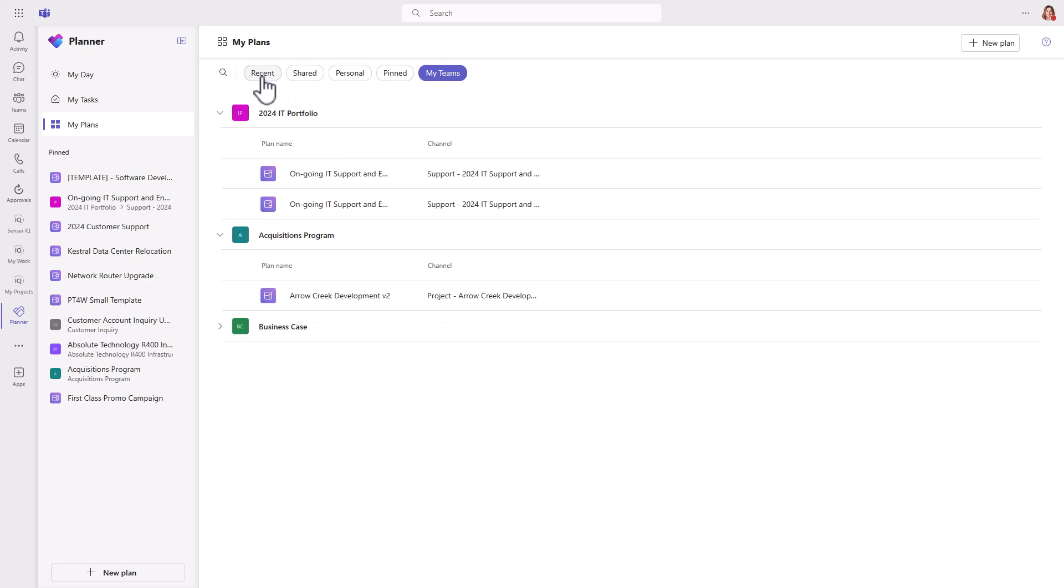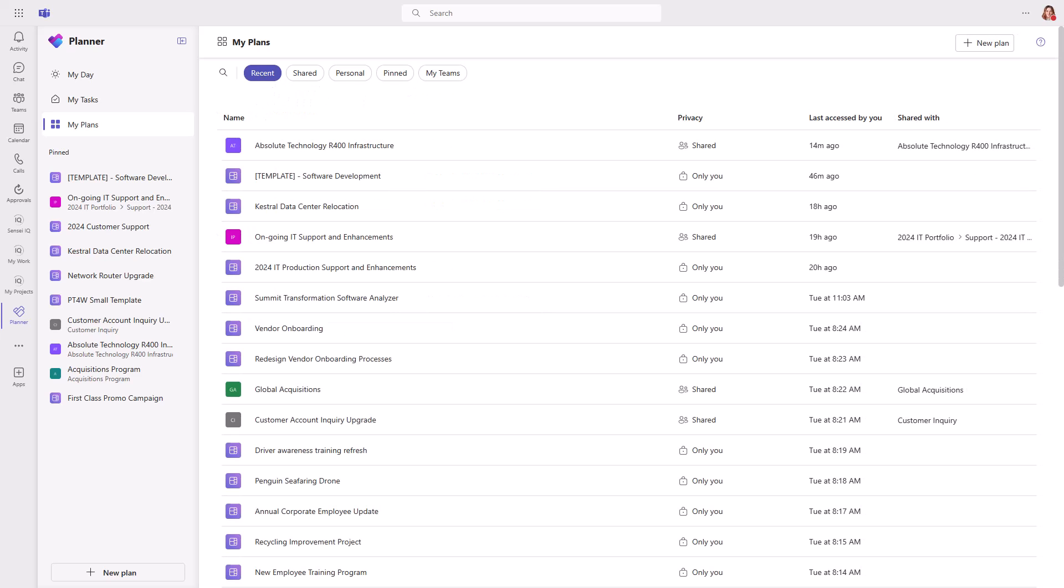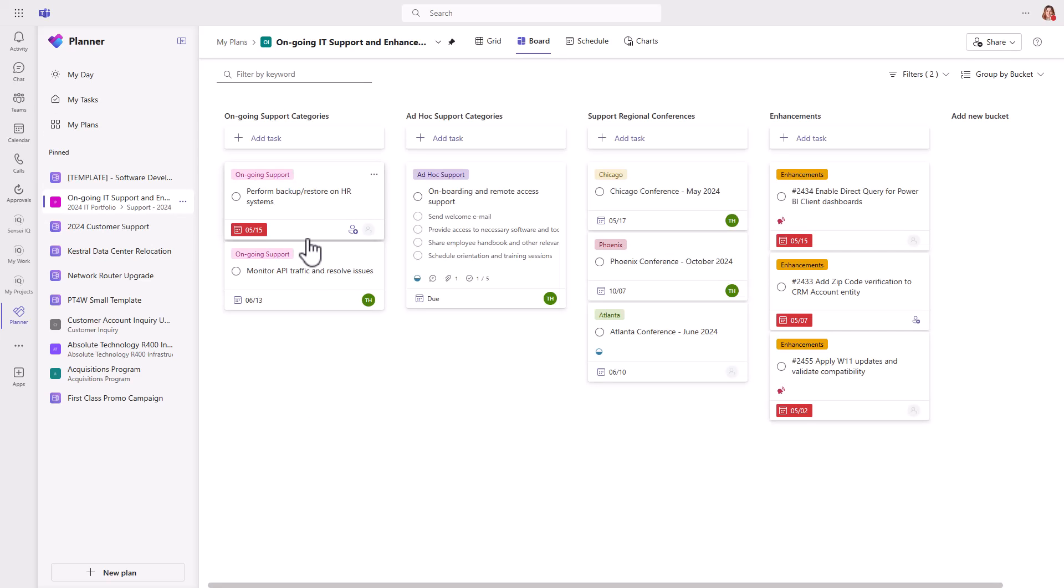I've mentioned basic and premium plans a few times already, so let's talk about the differences. In a nutshell, a basic plan is what you're used to from the old planner in Microsoft 365. These plans are quite good for simple task management, for ongoing work, or perhaps very small projects.